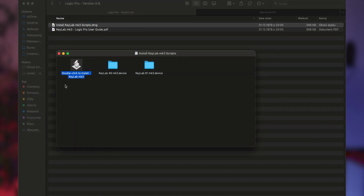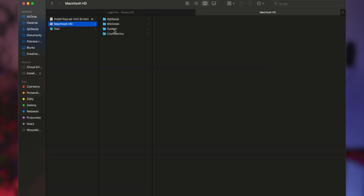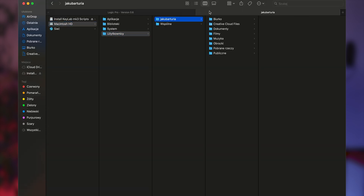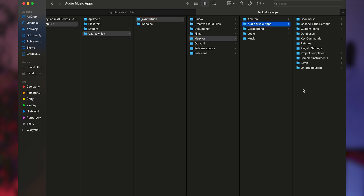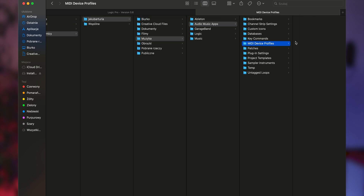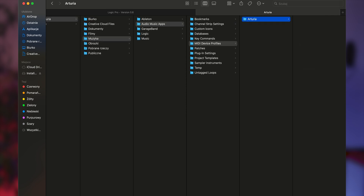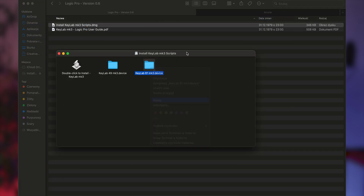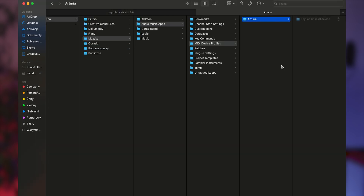If you're unable to install it via the DMG file, manually place the file named KeyLab.device in the following location: macOS > username > music > audio music apps > midi device profiles > Arturia. If the Arturia folder does not exist, you can create it first.